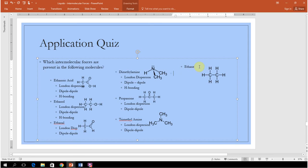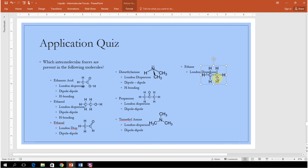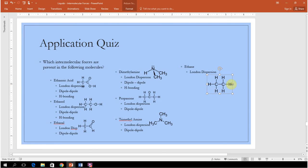Ethane is completely nonpolar, so there's only London dispersion — that's it. Carbon-hydrogen bonds are nonpolar because there's really no difference in electronegativity. There's no dipole, no OH, SH, FH, or NH bond, so there cannot be hydrogen bonding.